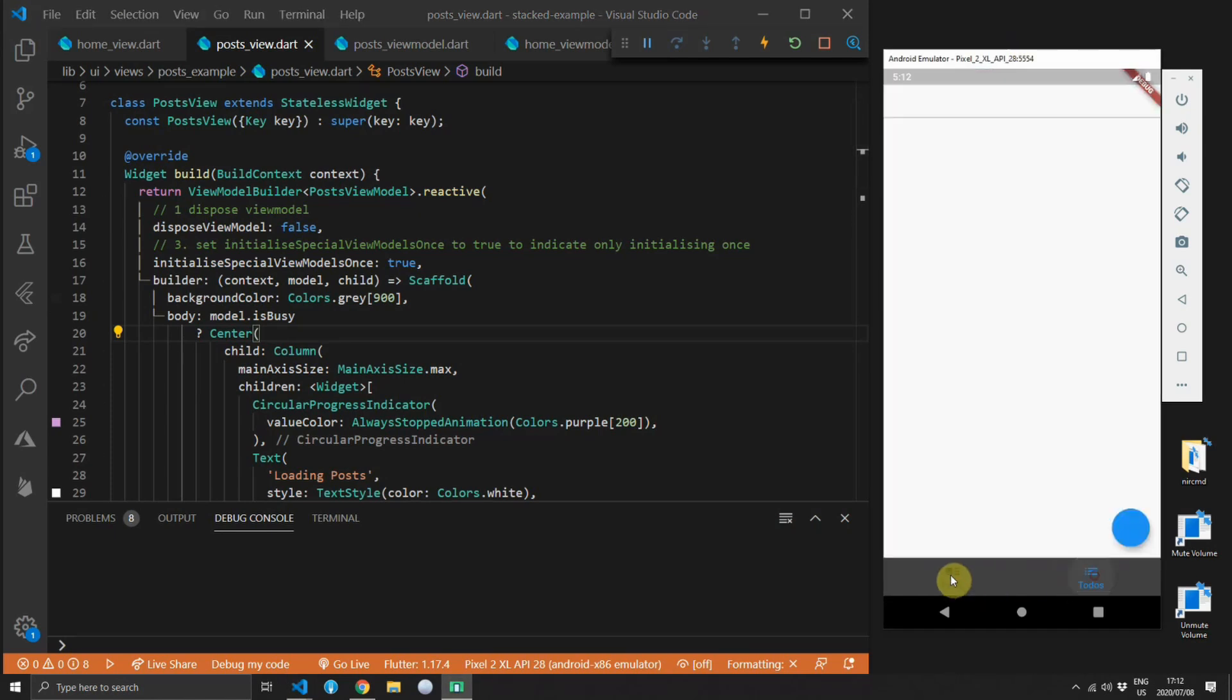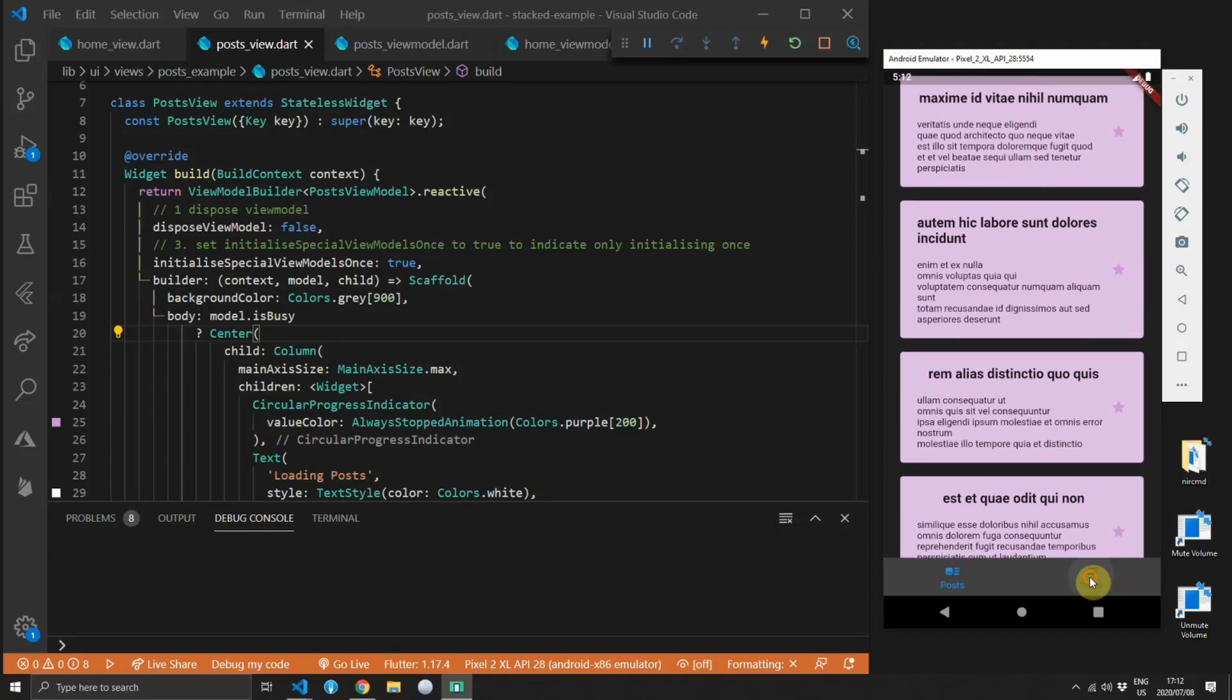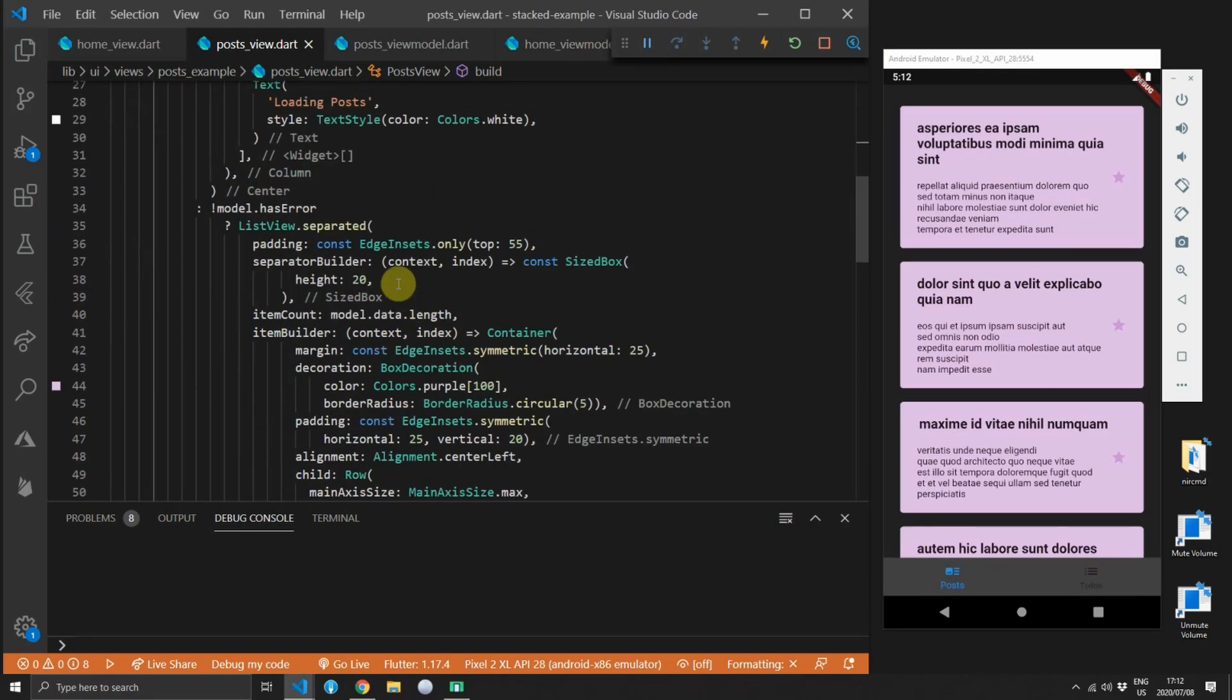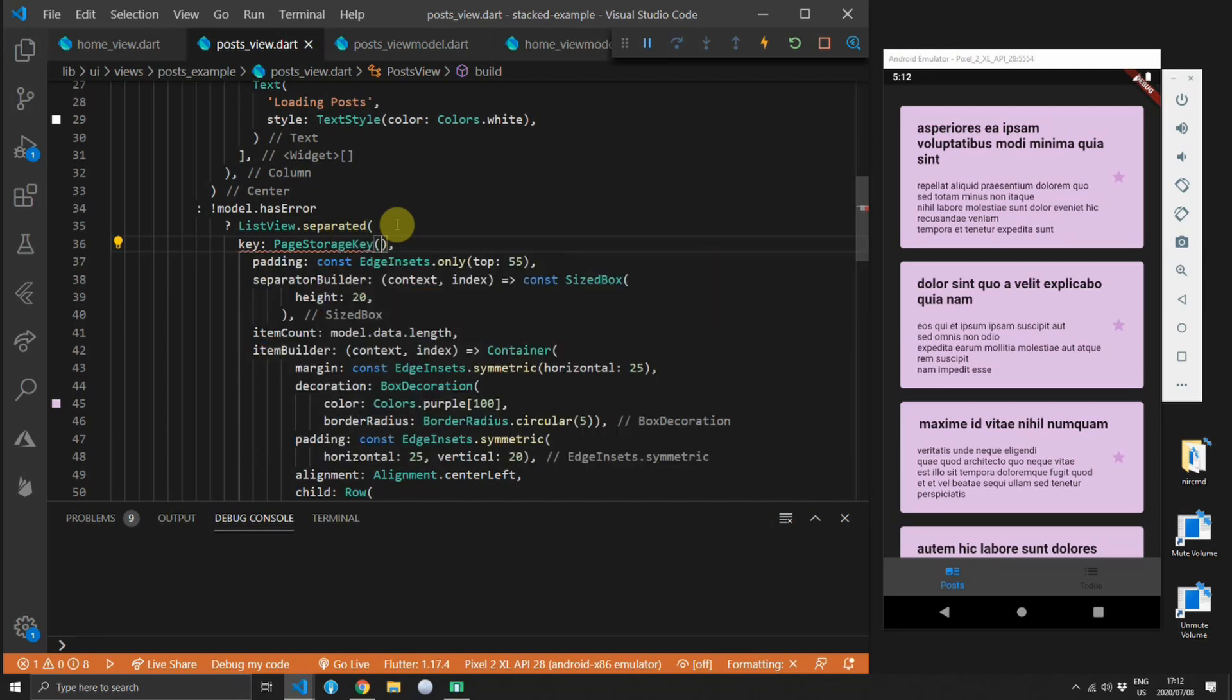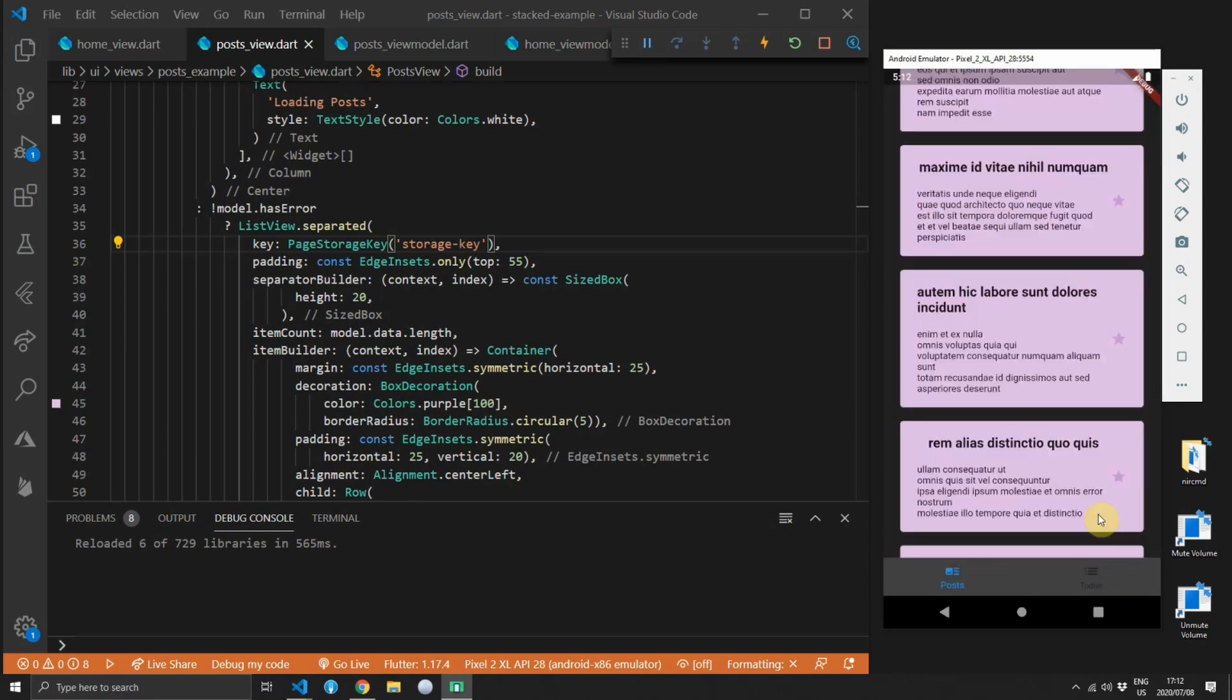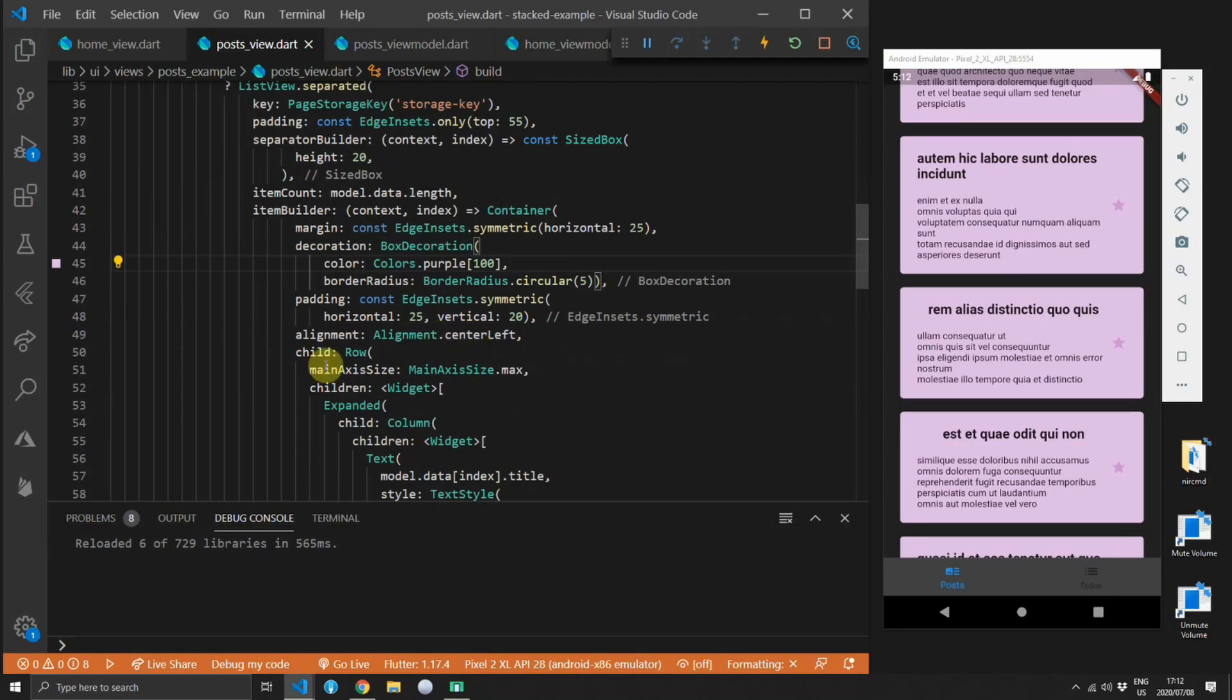The next thing to look at is when you swap away the state of the view, the UI itself is not being maintained. So if you scroll to the bottom, swap to todos and come back, the list will be back at the top. To fix this we will supply a page storage key to the list view. You can give the key any unique value, we'll just put in storage-key and that will fix up that problem for us. It's quite a simple fix but not a lot of people know about the page storage key.